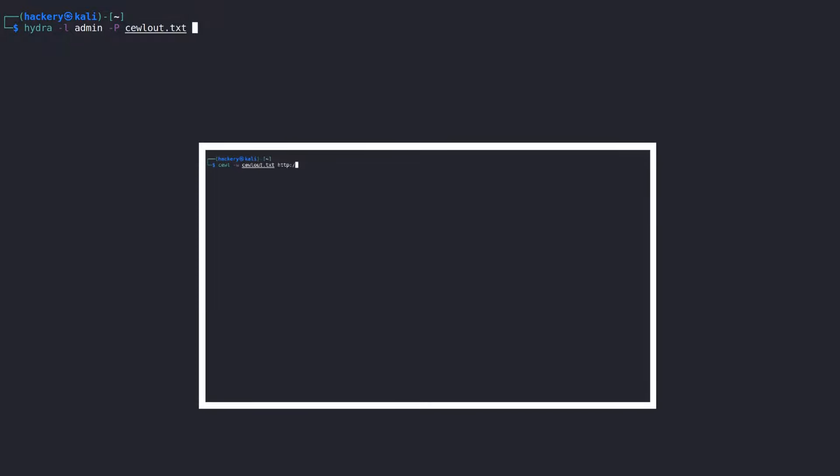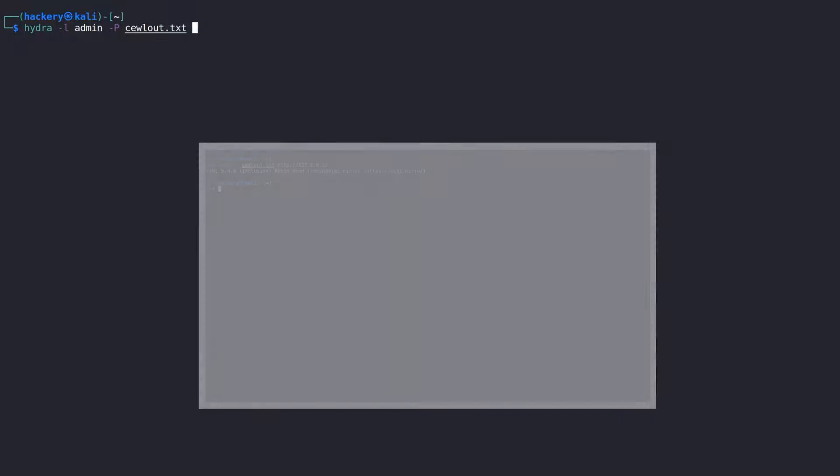The wordlist we are using here is created using COOL. To get more information about COOL, you can check the information panel in the top right.